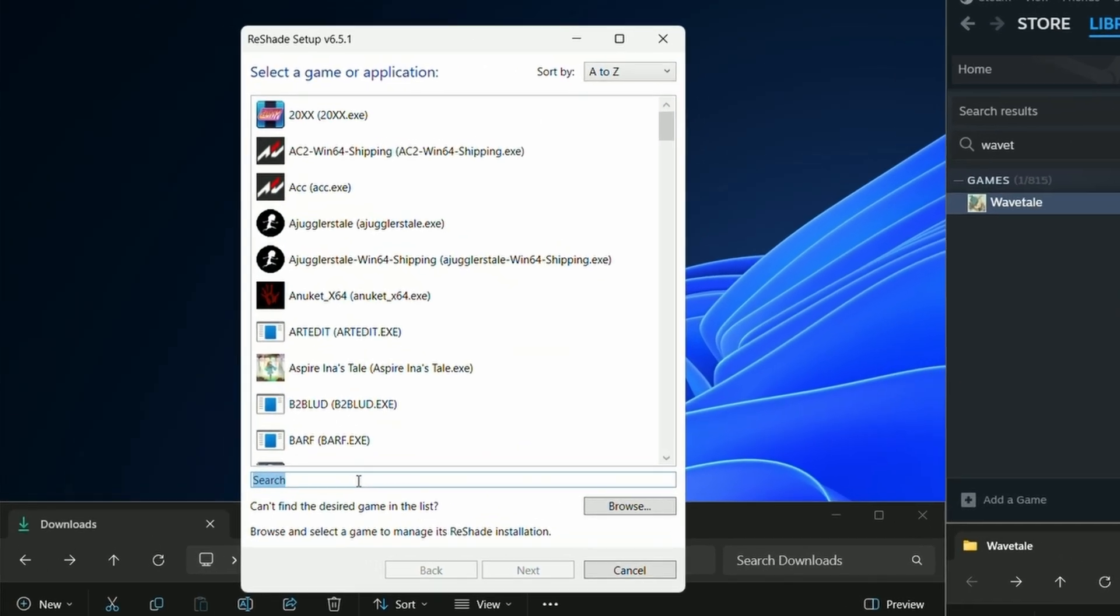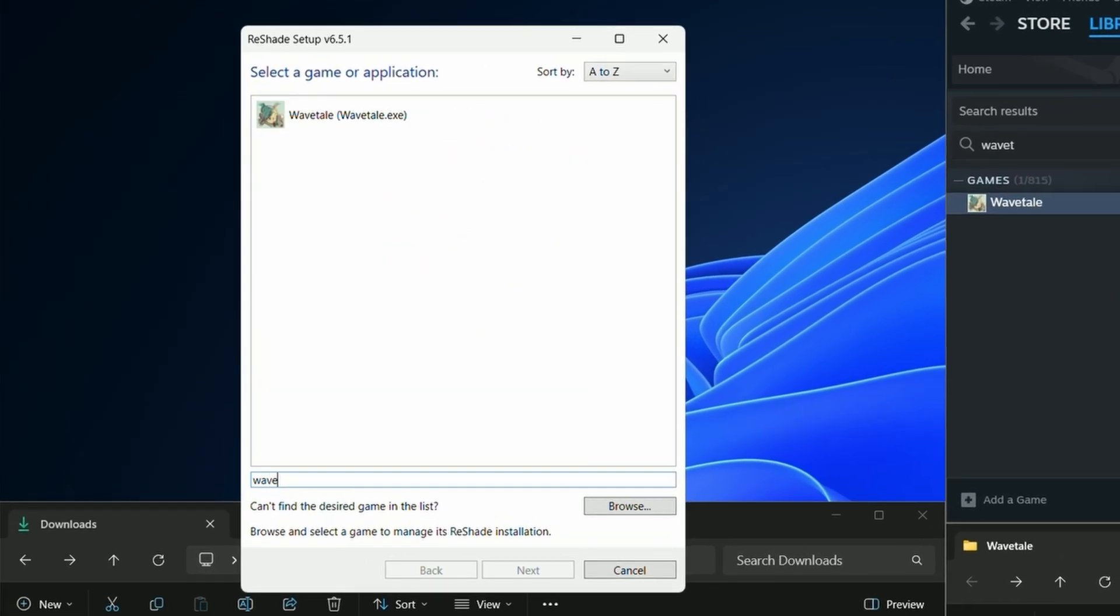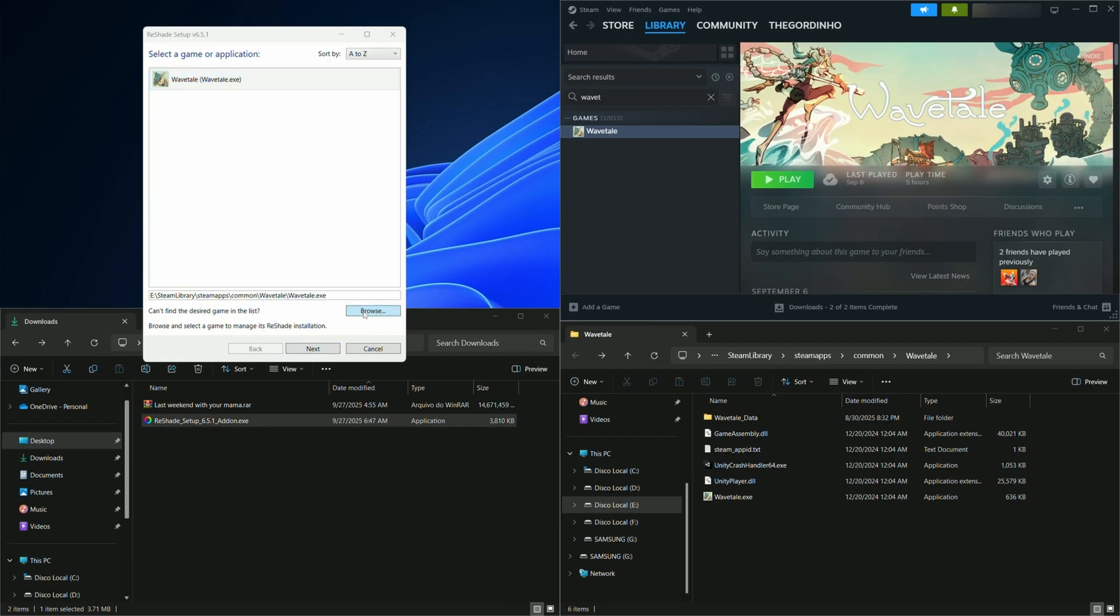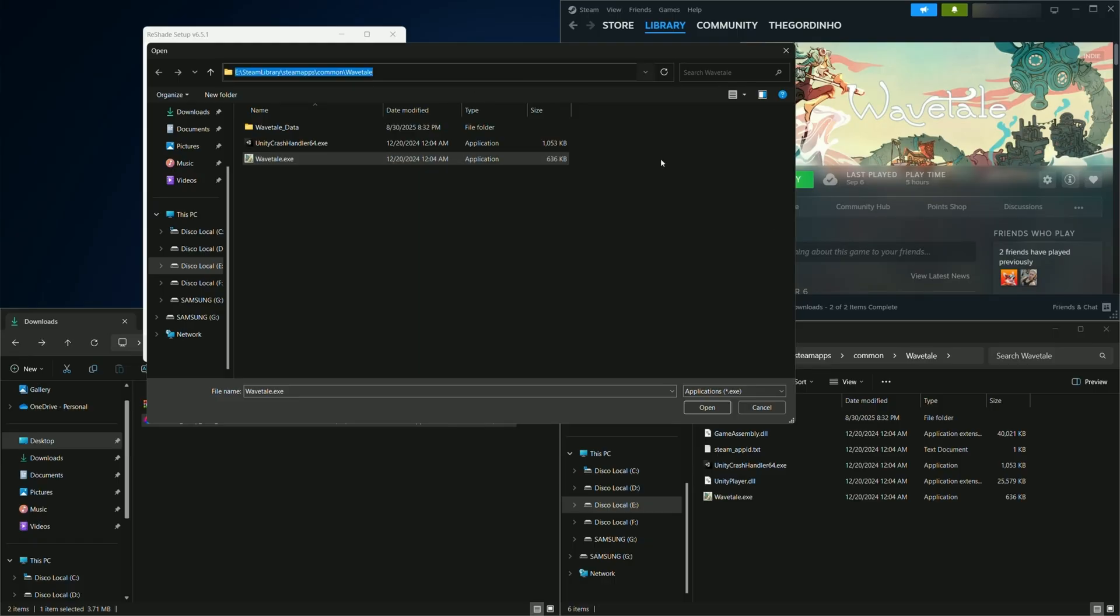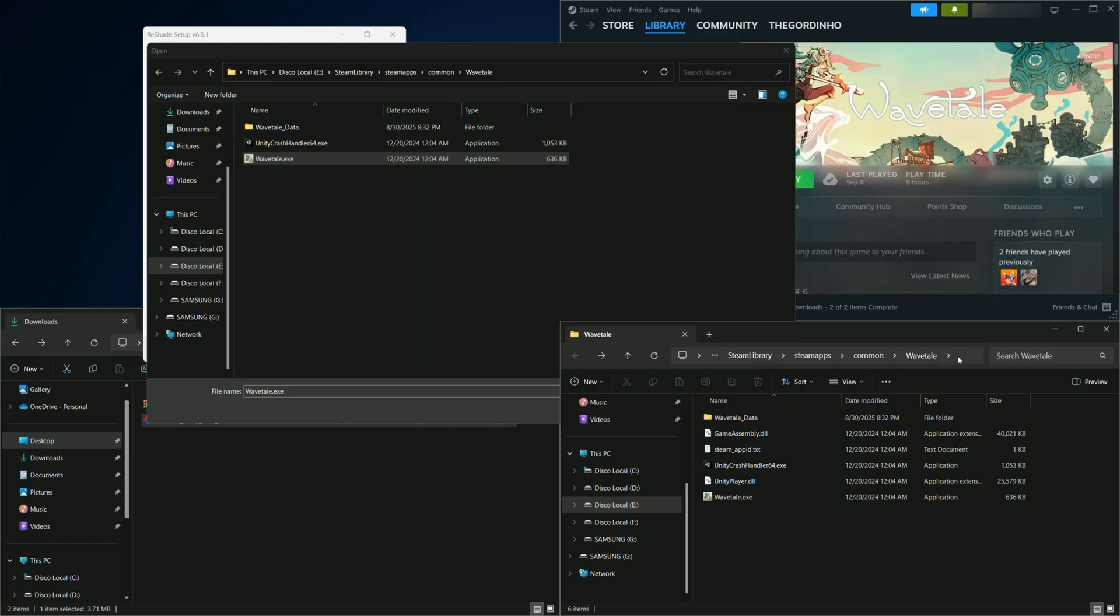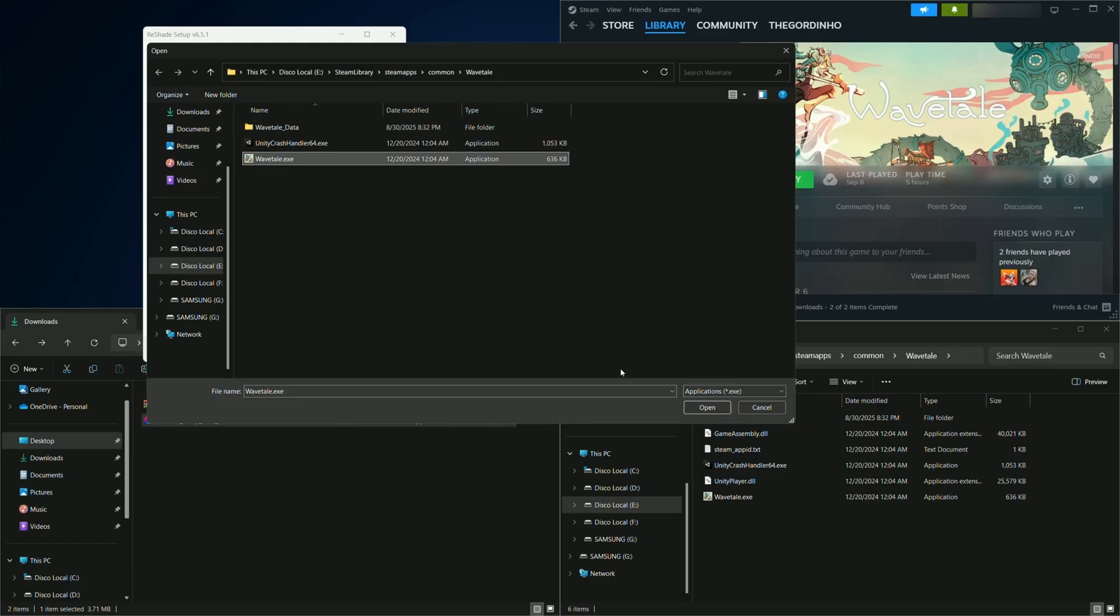Next, the installer will list the games and applications installed on your computer. You can select your game from the list, or if it's not listed there, you can click on browse and navigate to where your game is located and select its main exe file.